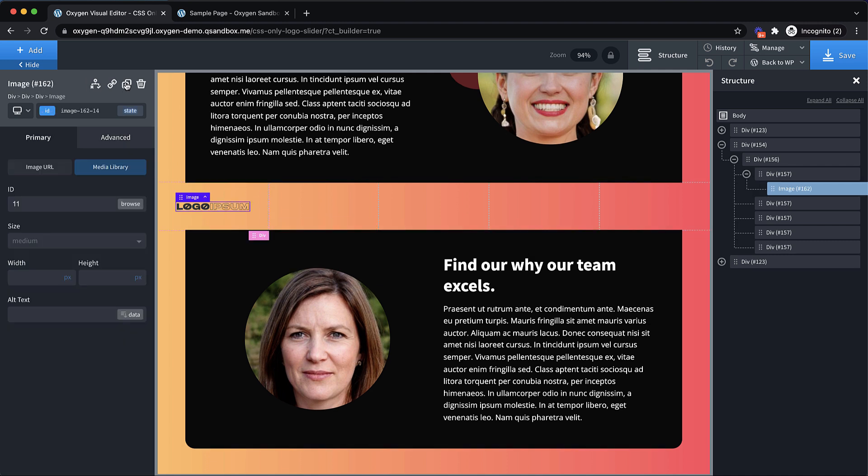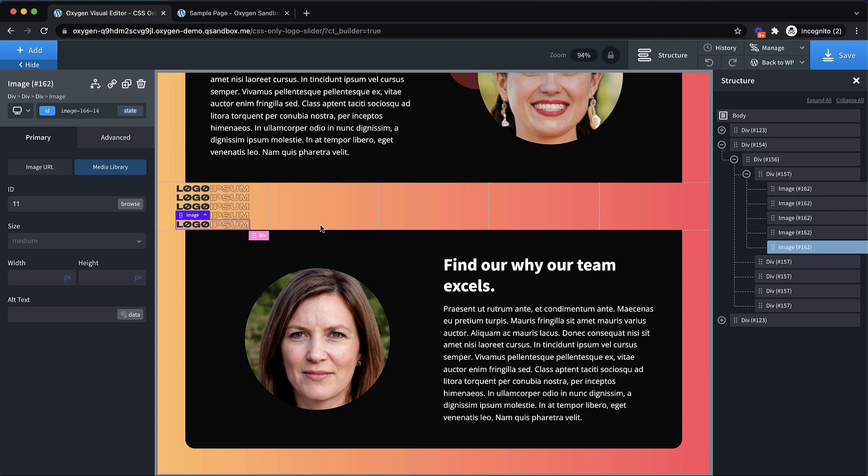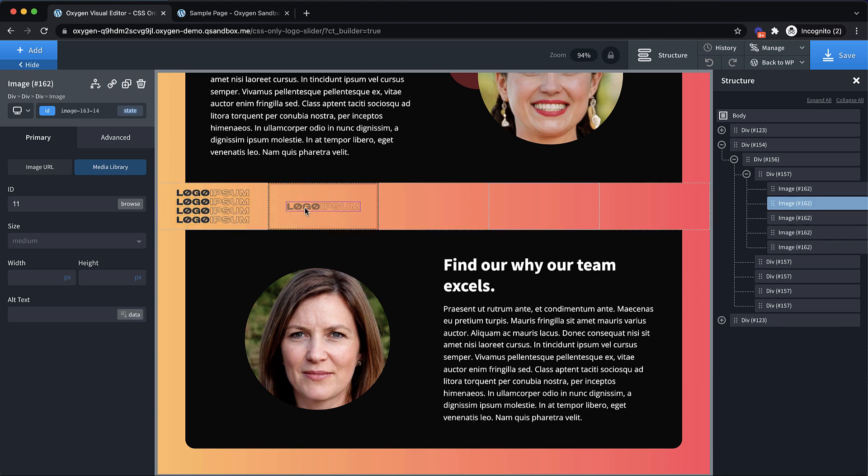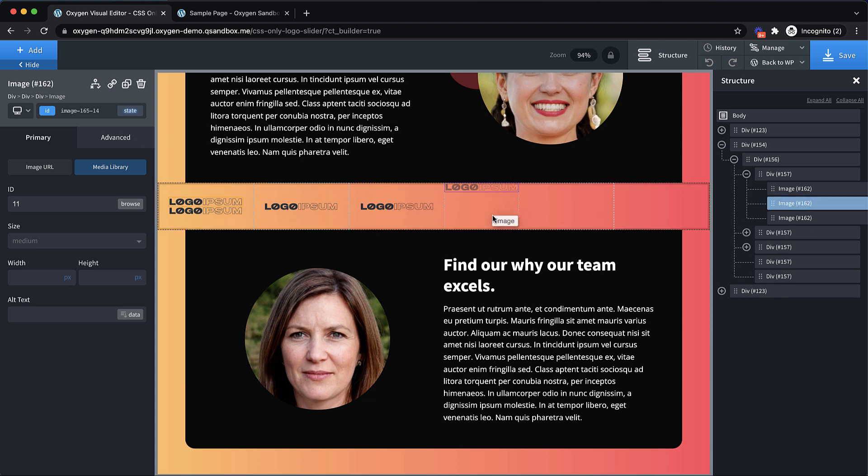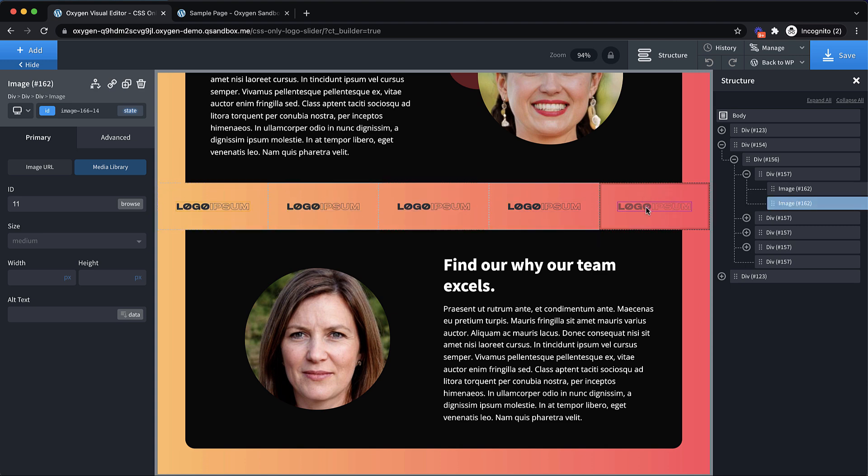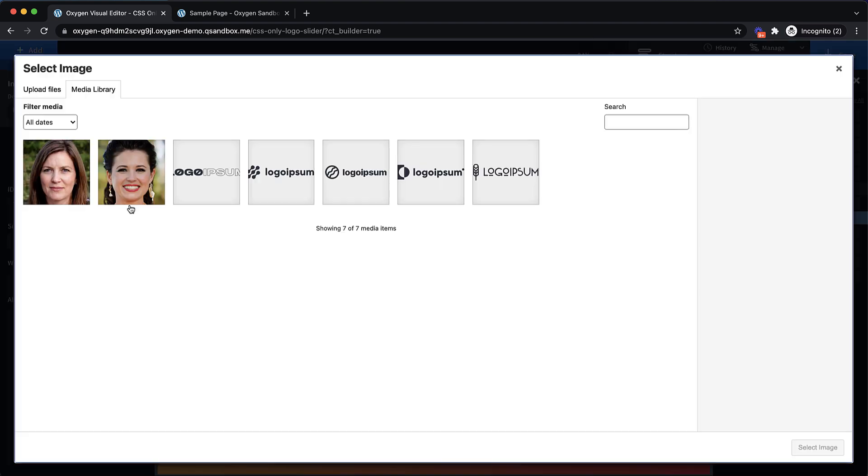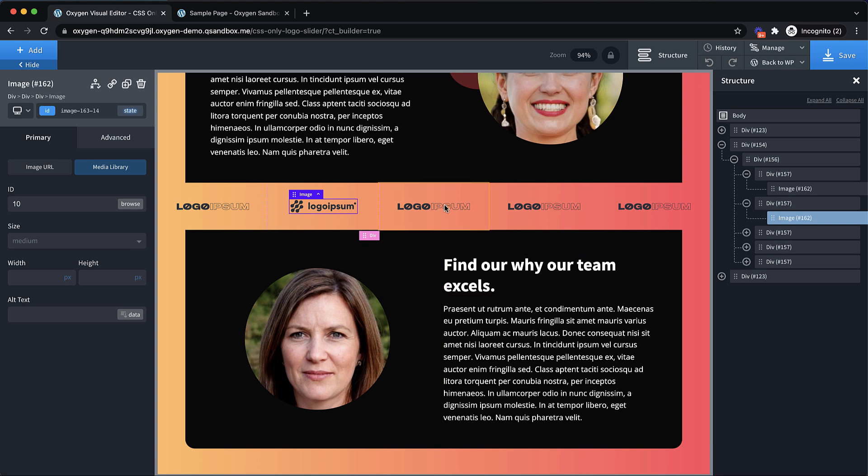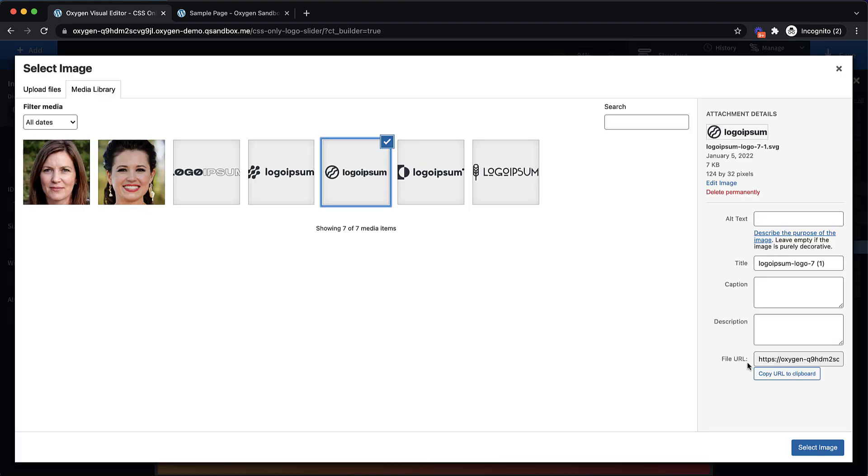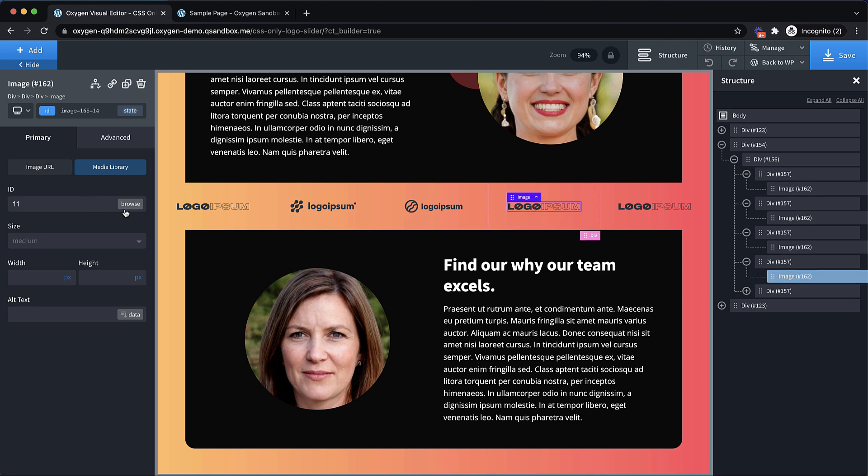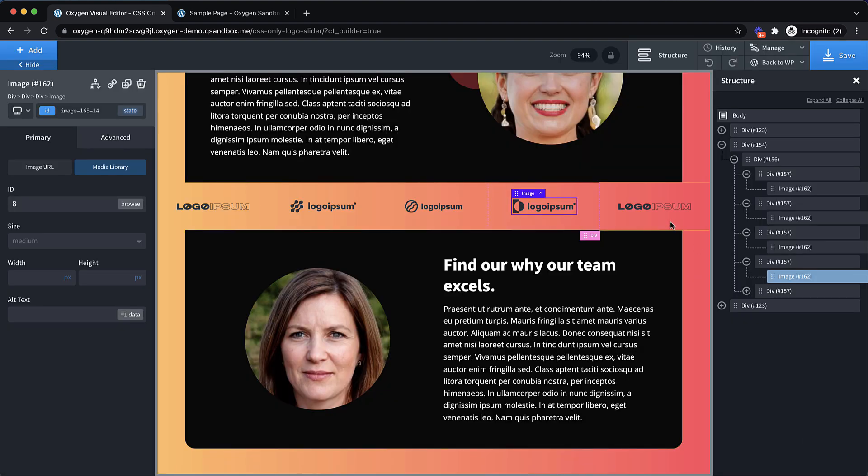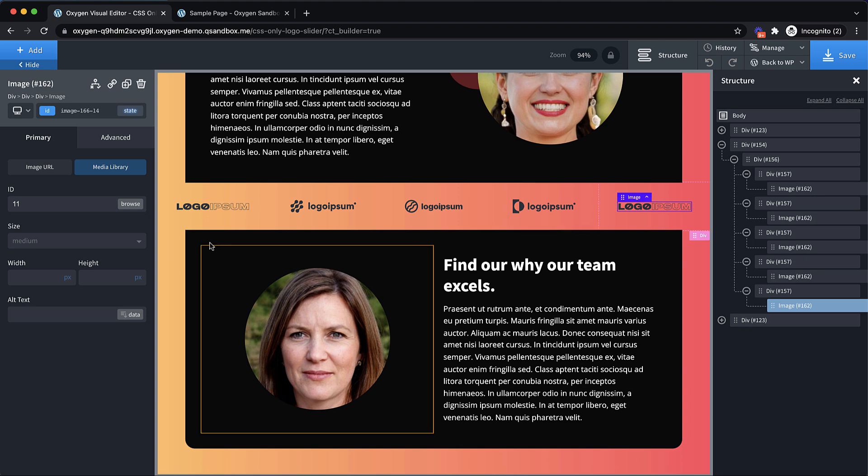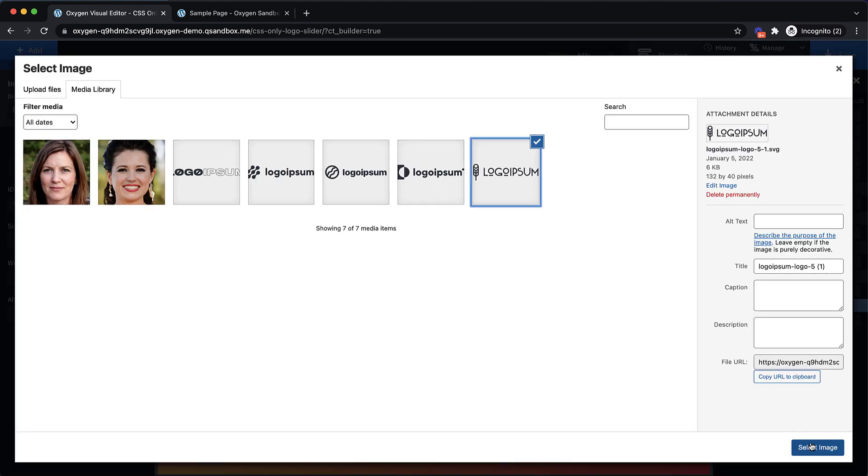And then we can just duplicate this image a couple of times and drag those over where they belong, making sure you're dropping it in that logo-div that we created. So now let's just swap these logos out for some different ones, so we're not just repeating the same logo over and over. Let's grab this one and jump in and swap this one out as well. And then the final one, we'll browse and pick that last one.